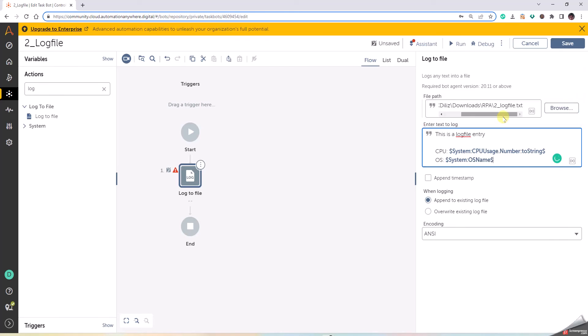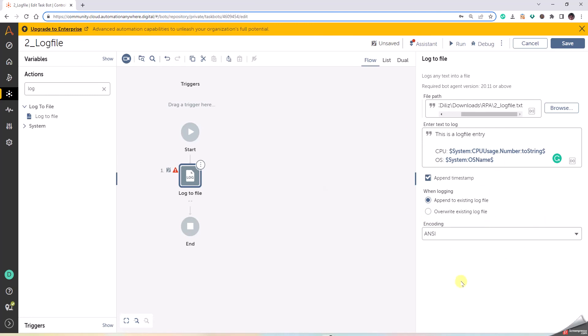And then we can use the option append timestamp so that it will put the exact timestamp. Now it's a blank file, we'll know when what has happened. Now append to the existing log file keeps on updating or writing to existing log file.